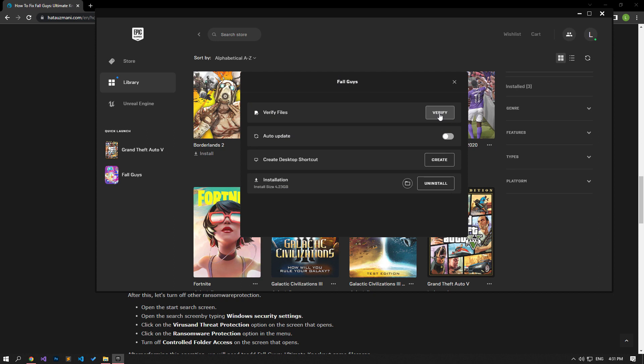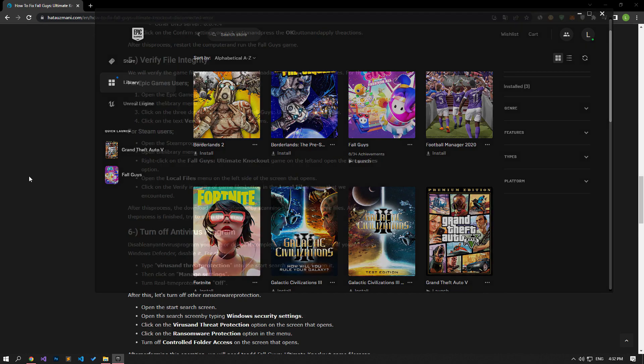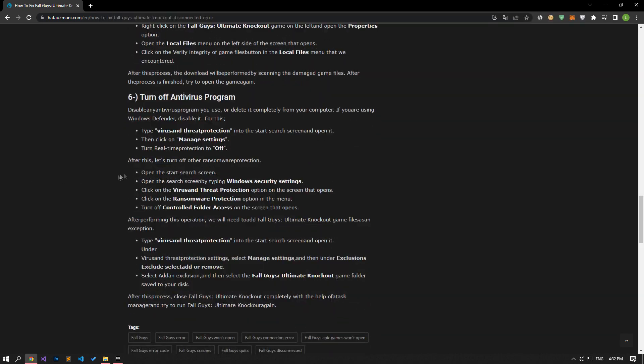After this process, the download will be performed by scanning the damaged game files. After the process is finished, try to open the game again. Then, disable any antivirus program you use or delete it completely from your computer.